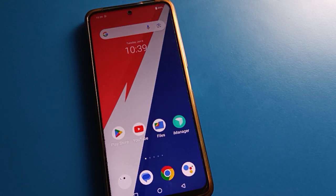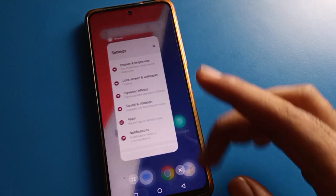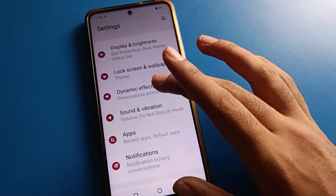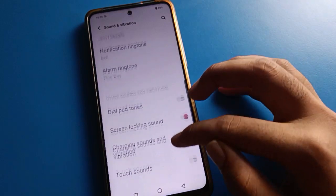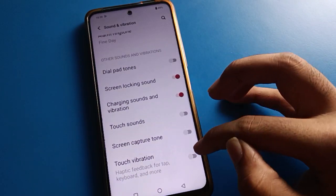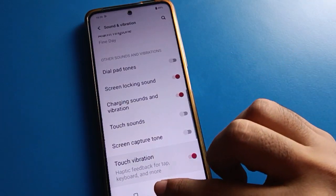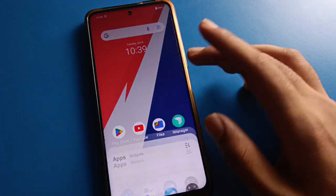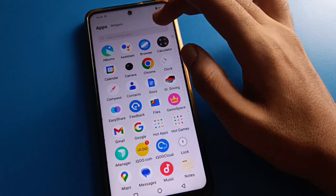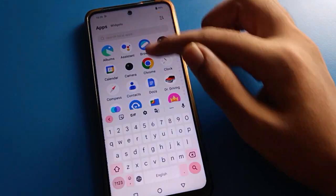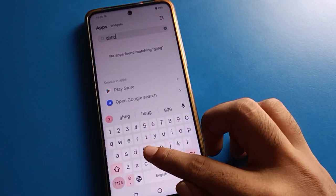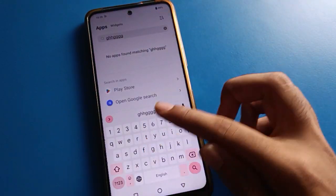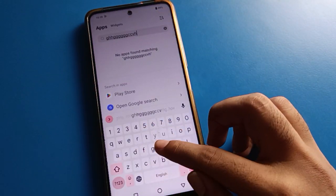If you turn on touch vibration again, when you tap on your phone button and when you are typing on your keyboard, your phone will vibrate again.